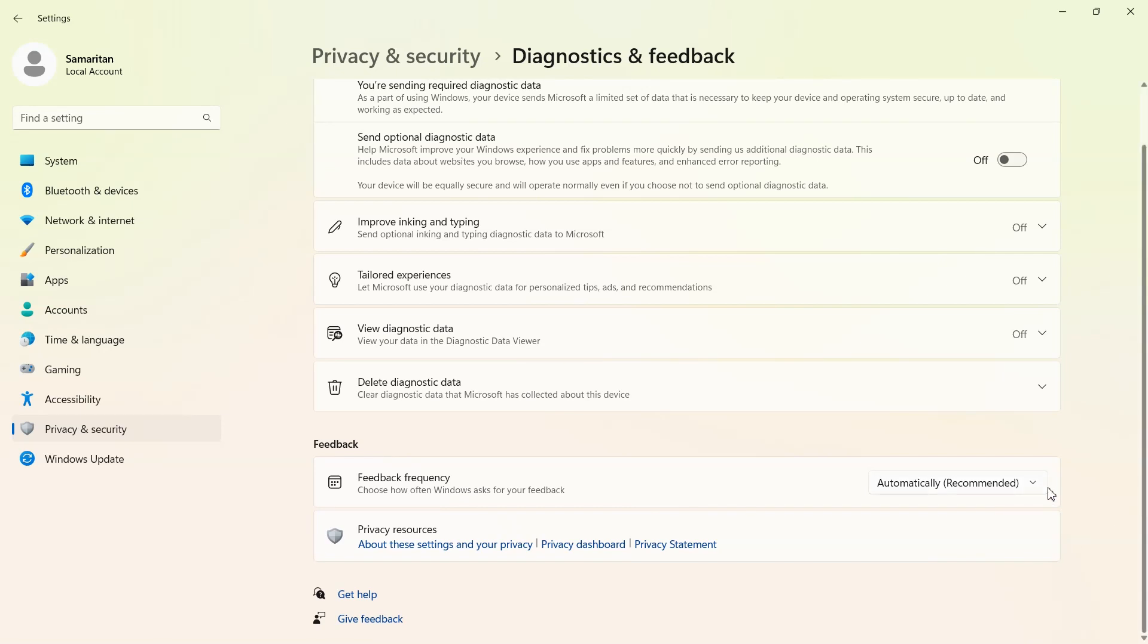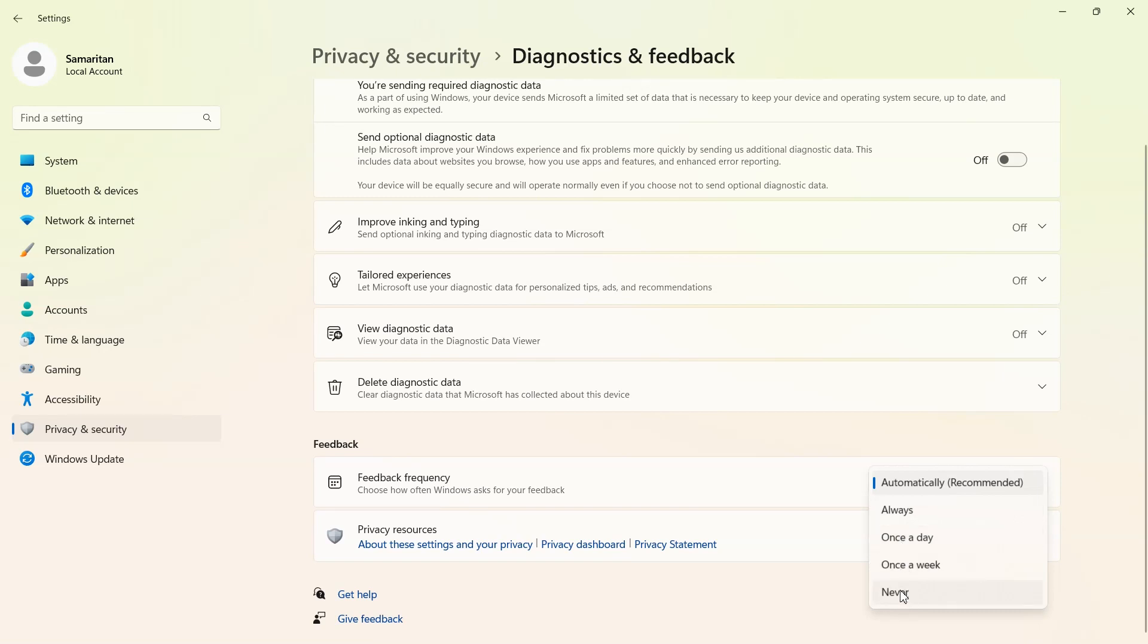Now scroll down some more. And right here where you see feedback frequency, we're going to change this one to never. So this means it will never send feedback to Microsoft.